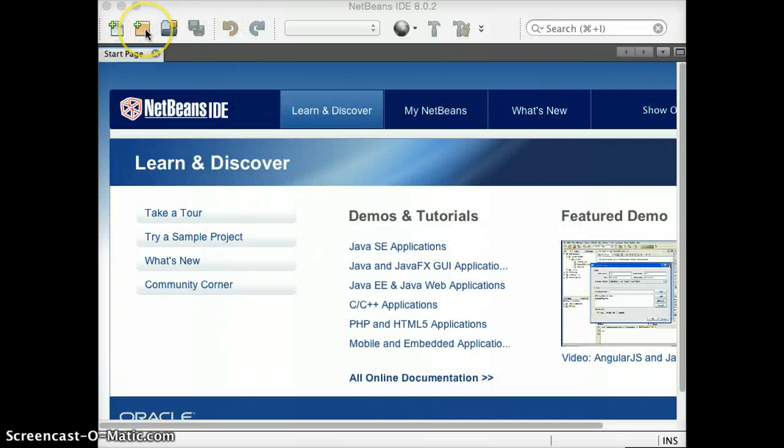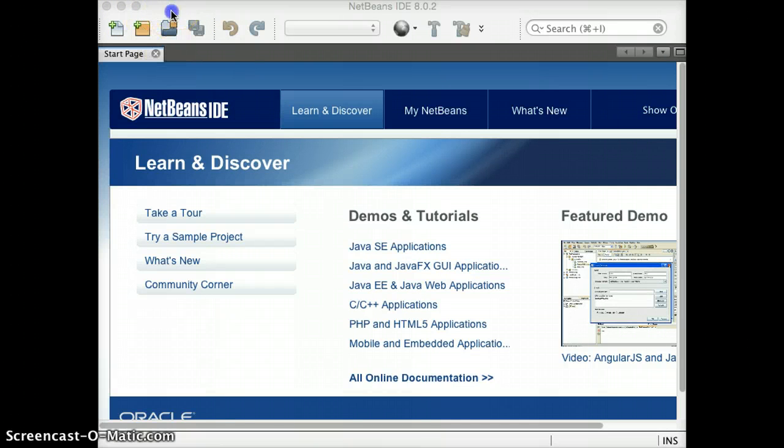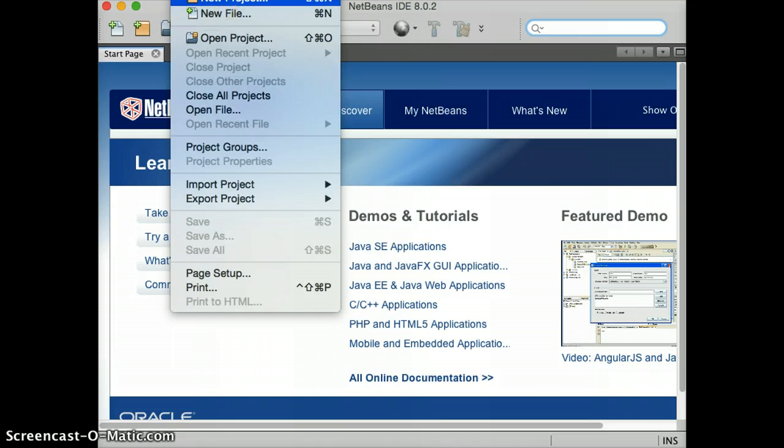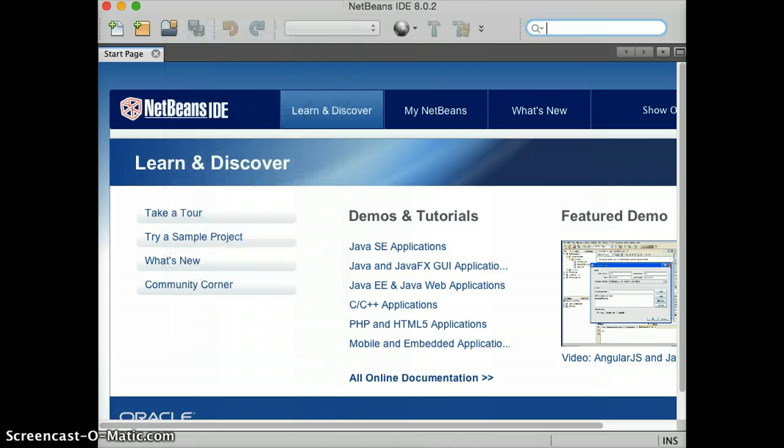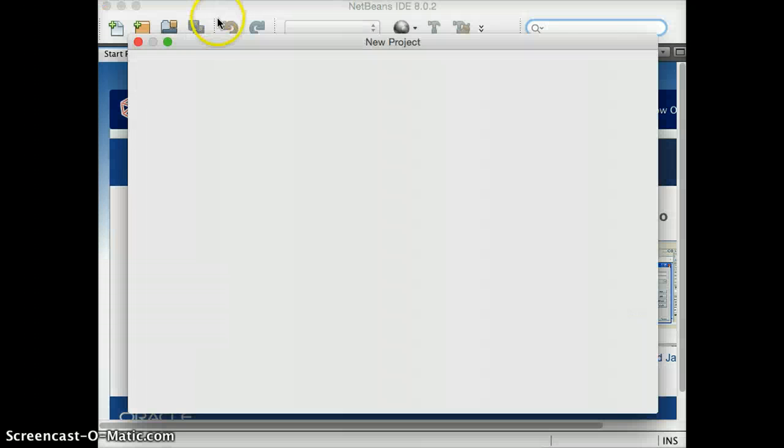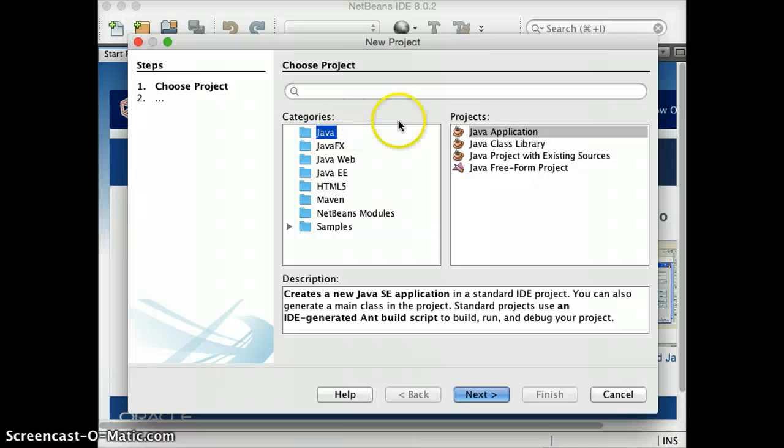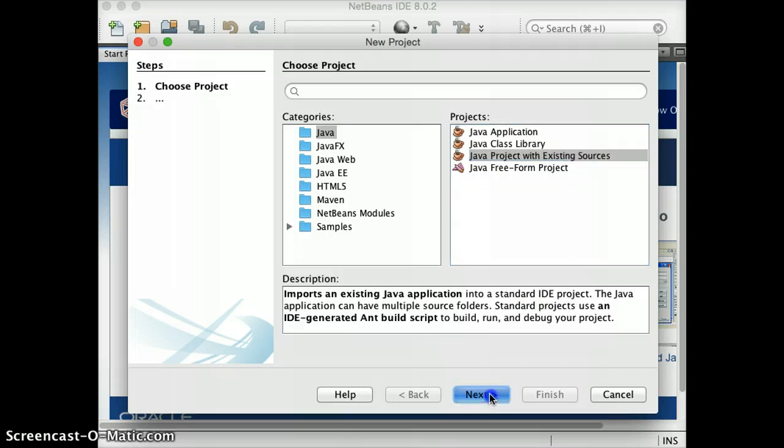So what you want to do is you want to do a new project. Just click on New Project, and there are several options. What we want to do is Java project with existing sources. Okay, click Next.